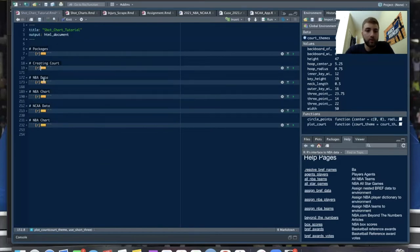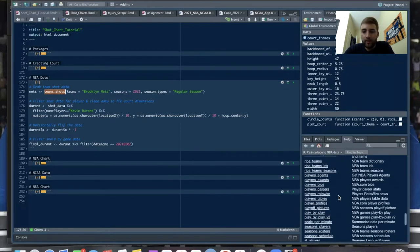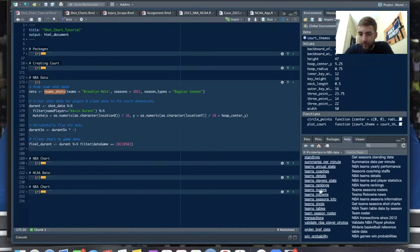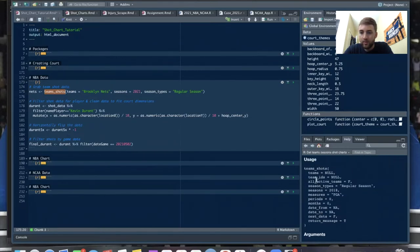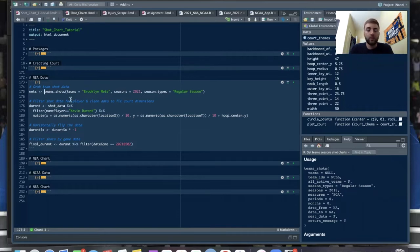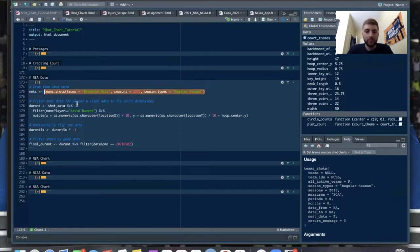Now we have to get our data, so we'll go to NBA data. Using nbastatR, the function team_shots gets team season shot charts. You can filter for teams — we'll do the Brooklyn Nets 2021, regular season, and then pipe this into a data frame we can work with. If you just run it in the environment in this markdown file, we need more than that — we need to pipe it back into a data frame.